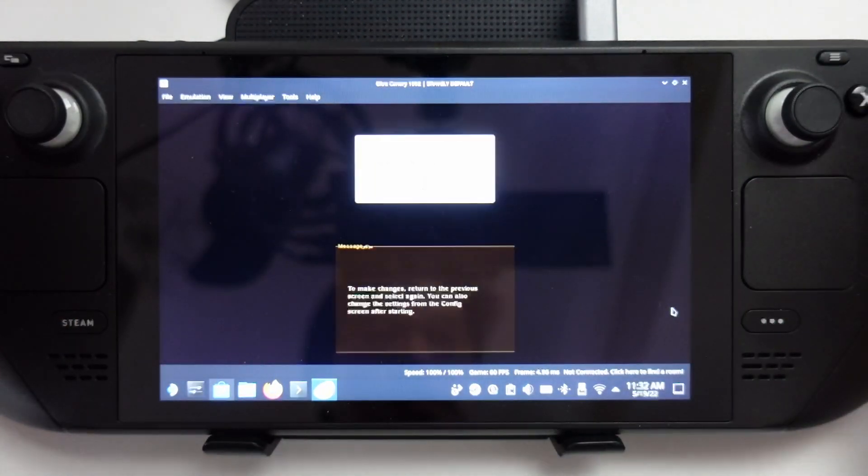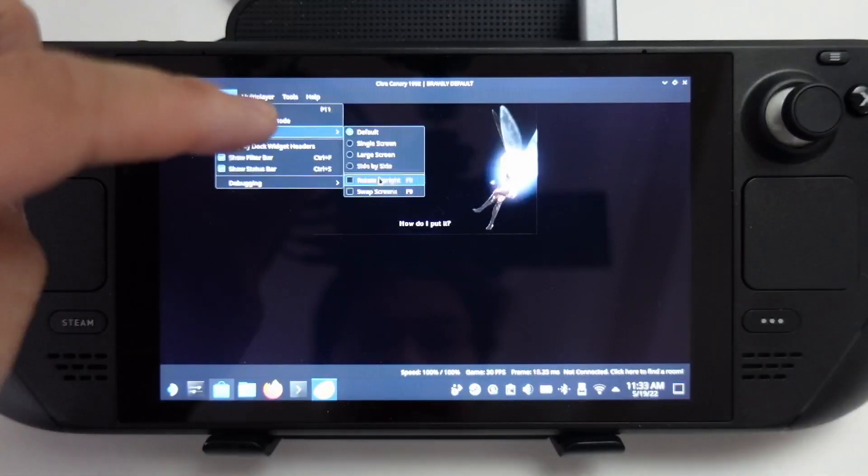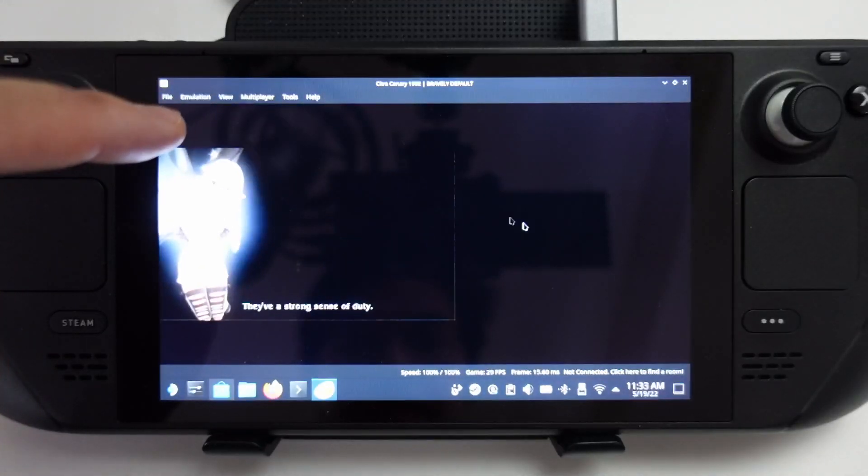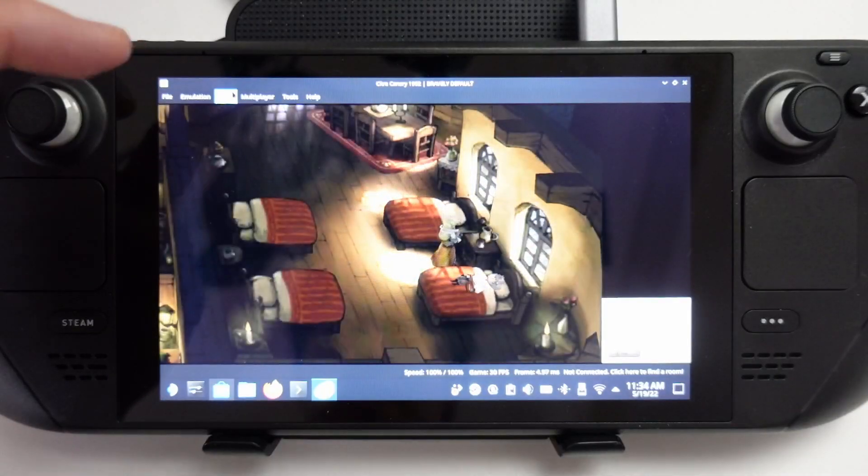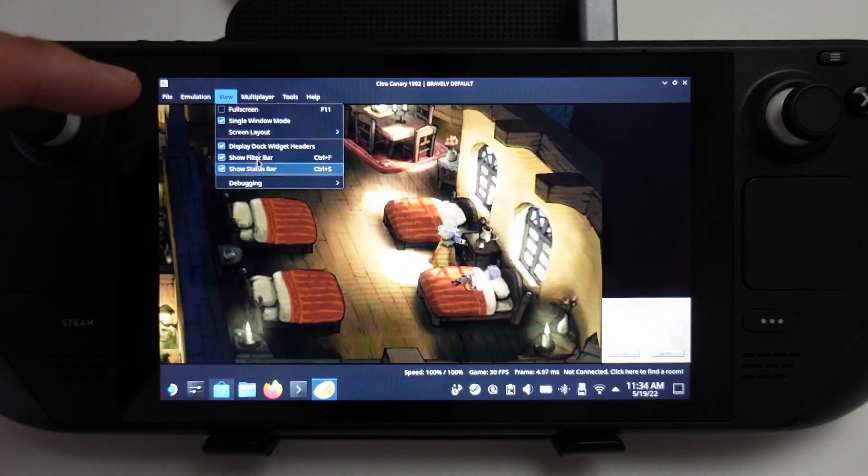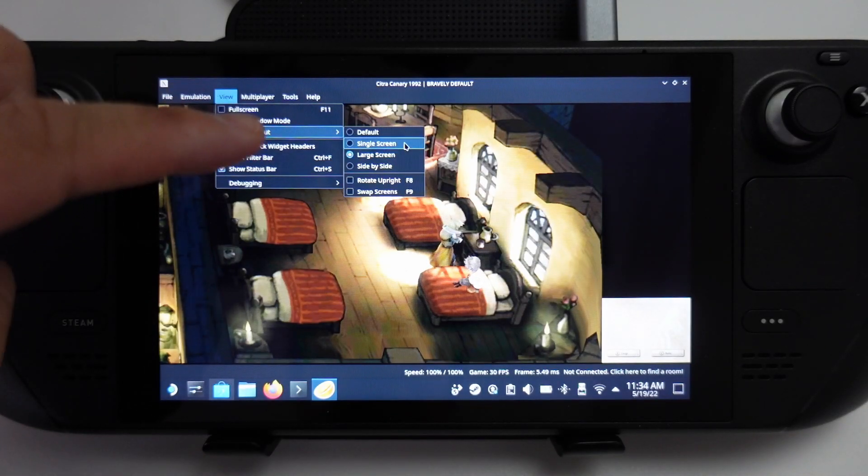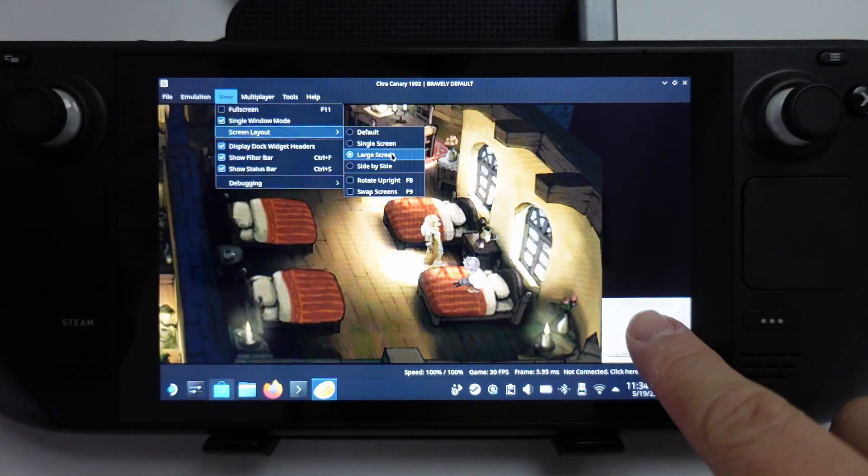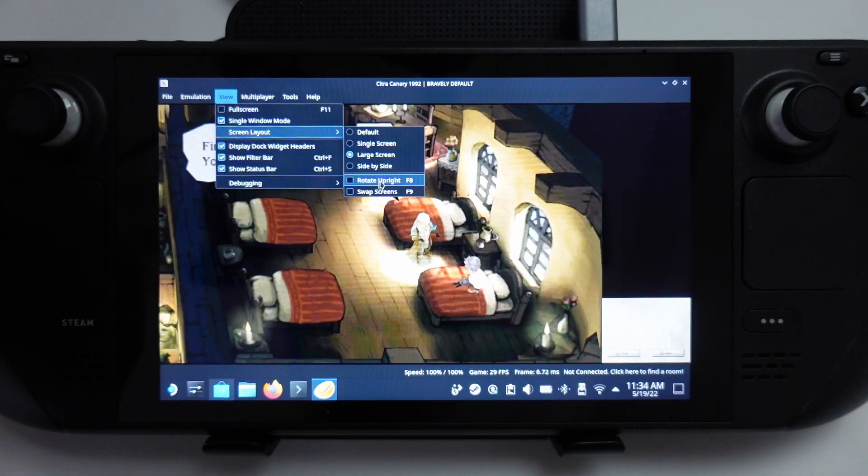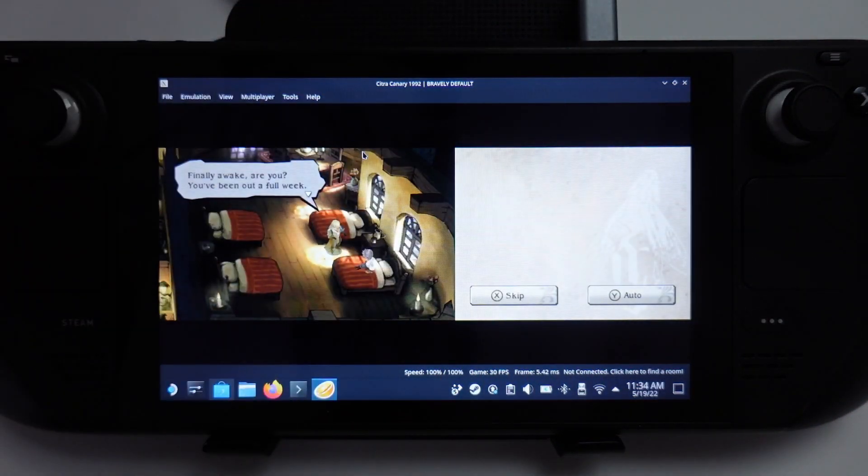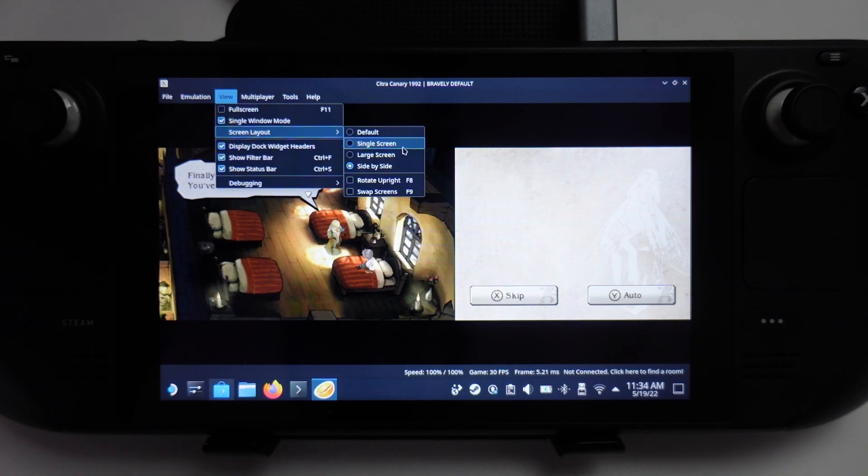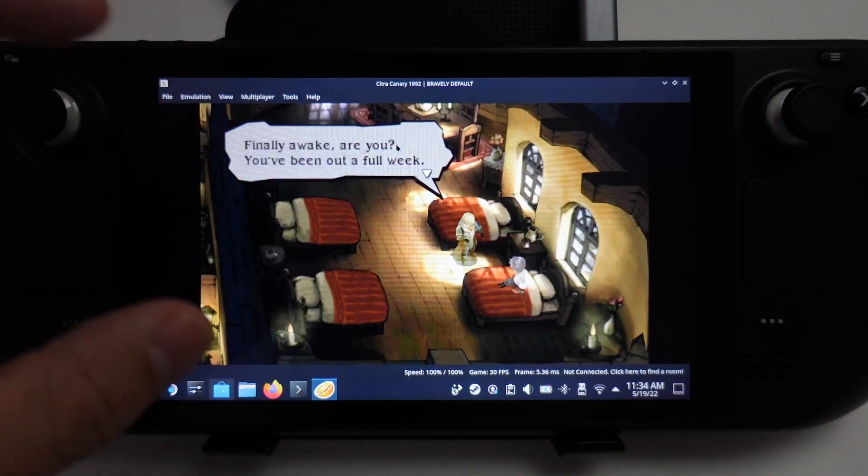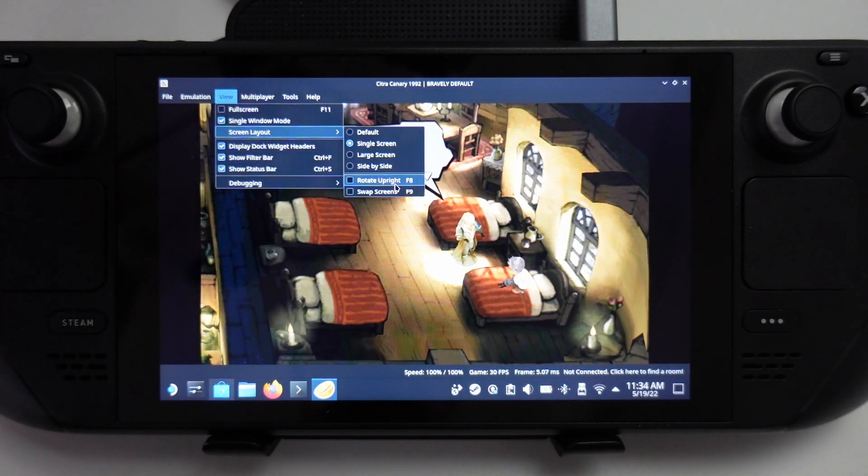Now we can enter the game. You can do the side by side configuration. With the window view, there's a few ways to arrange it. You can change the screen layout. What I normally like to have is large screen, which makes this part very small and this part much larger. We can have side by side, which is more equal in size, or you can do single screen, which is just the main screen here. It just depends on the game that you're playing.